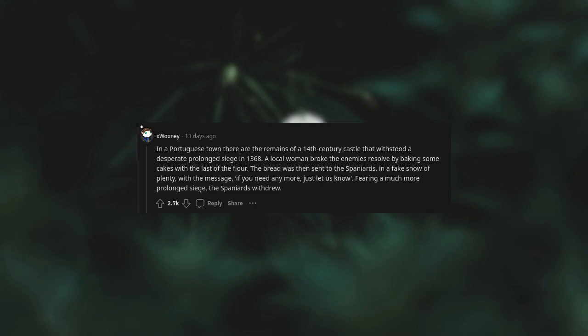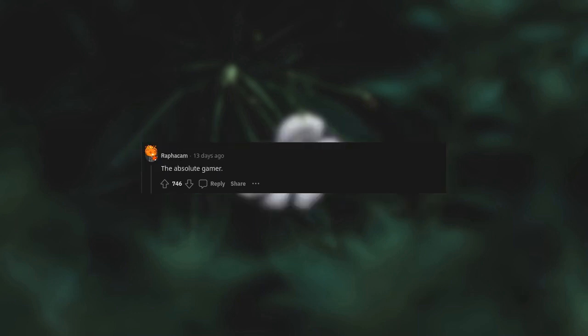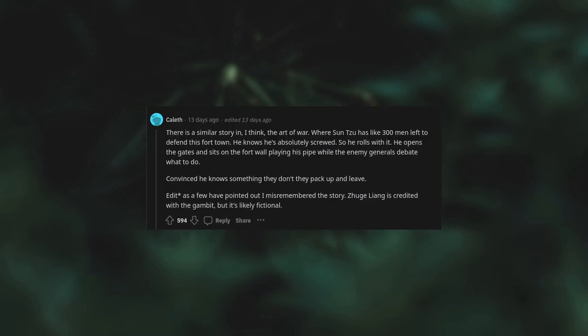In a Portuguese town there are the remains of a 14th-century castle that withstood a desperate prolonged siege in 1368. A local woman broke the enemy's resolve by baking some cakes with the last of the flour. The bread was then sent to the Spaniards in a fake show of plenty, with a message: if you need any more, just let us know. Fearing a much more prolonged siege, the Spaniards withdrew. The absolute gamer. There is a similar story in the Art of War where Sun Tzu has like 300 men left to defend this fort. He knows he's absolutely screwed, so he rolls with it - he opens the gates and sits on the fort wall playing his pipe while the enemy generals debate what to do. Convinced he knows something they don't, they pack up and leave.